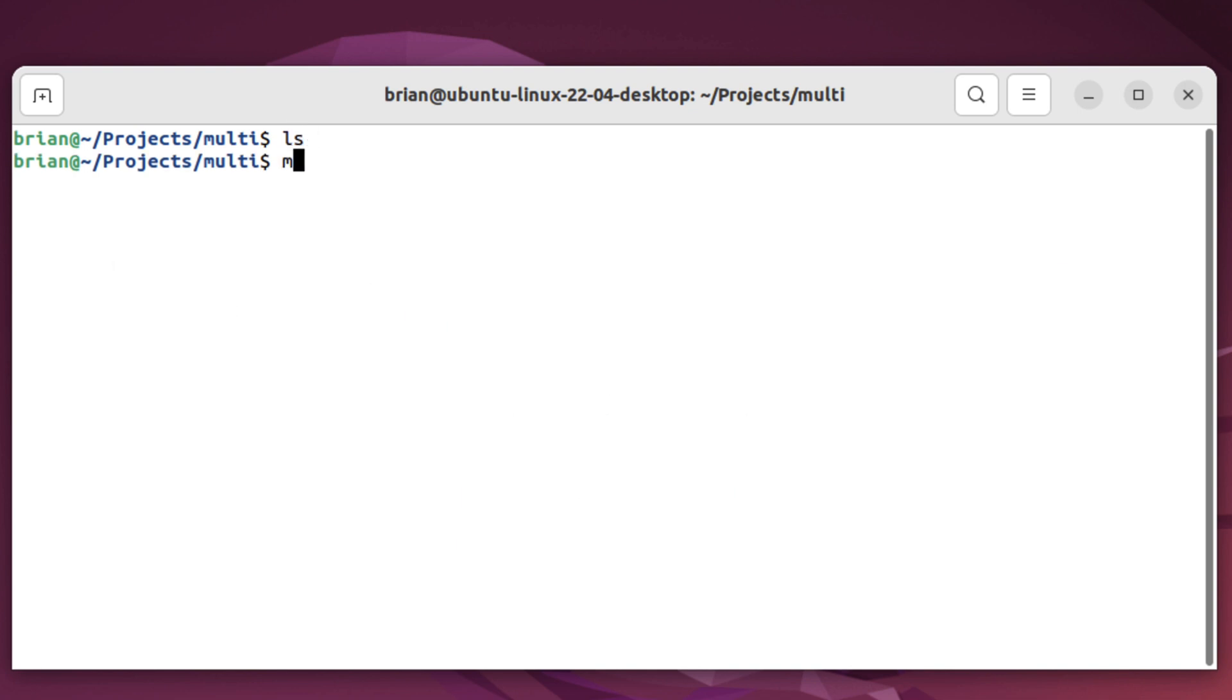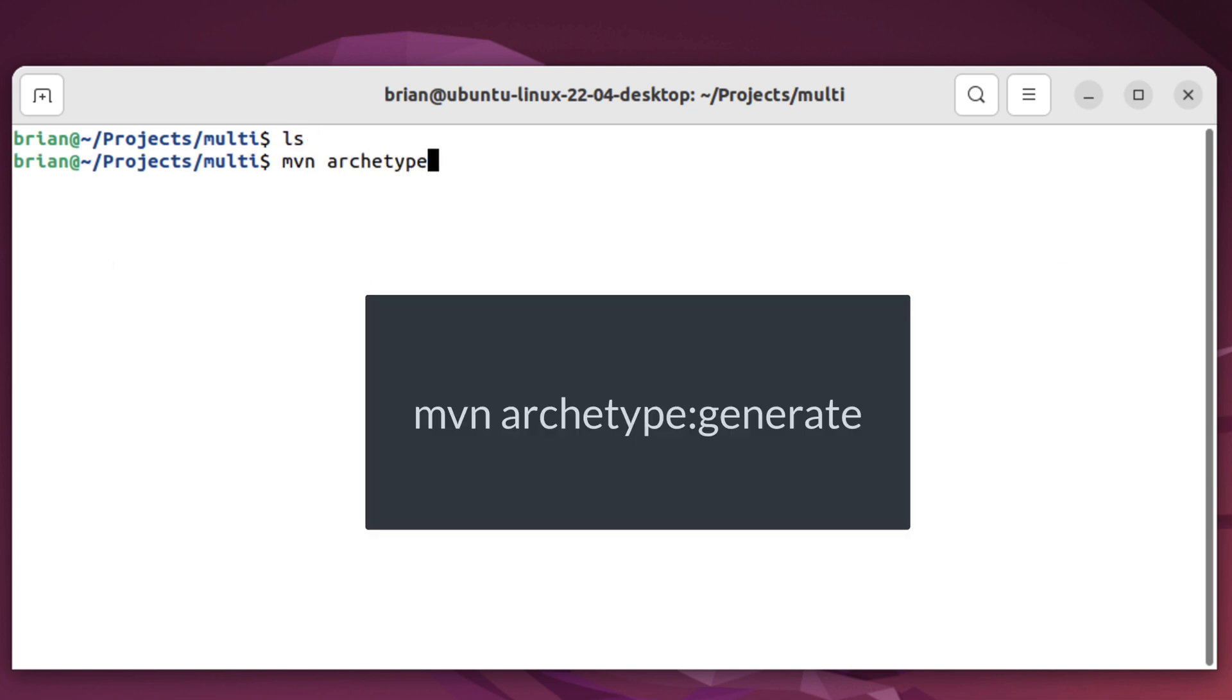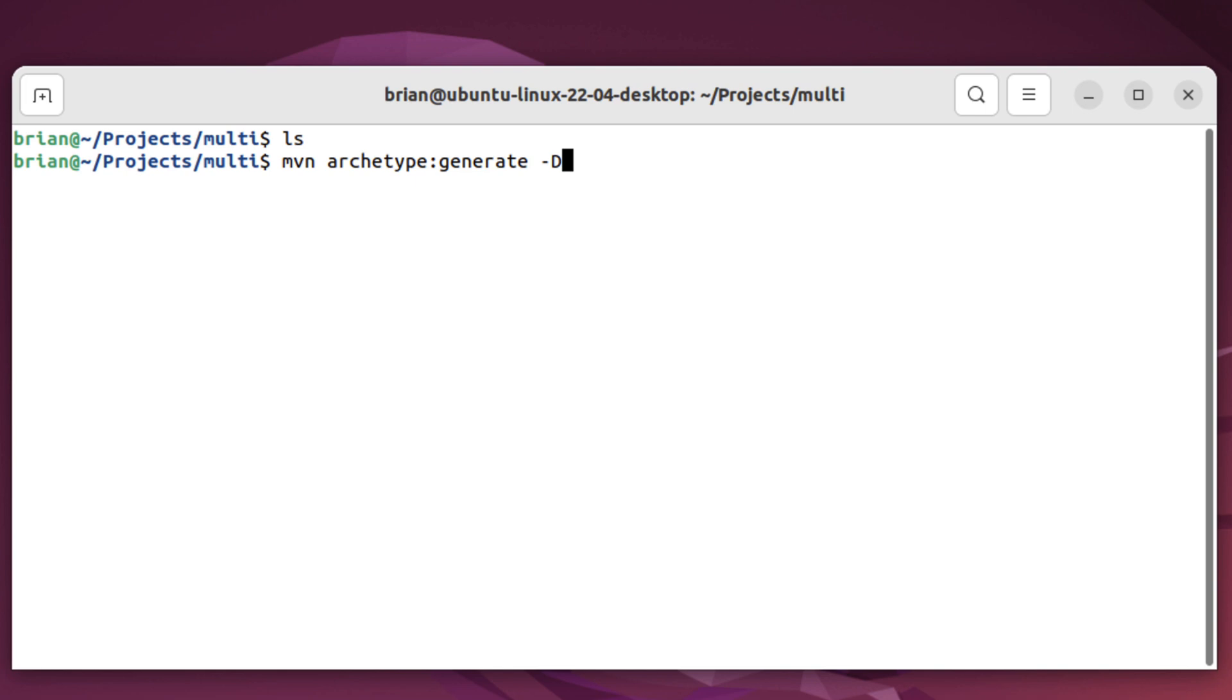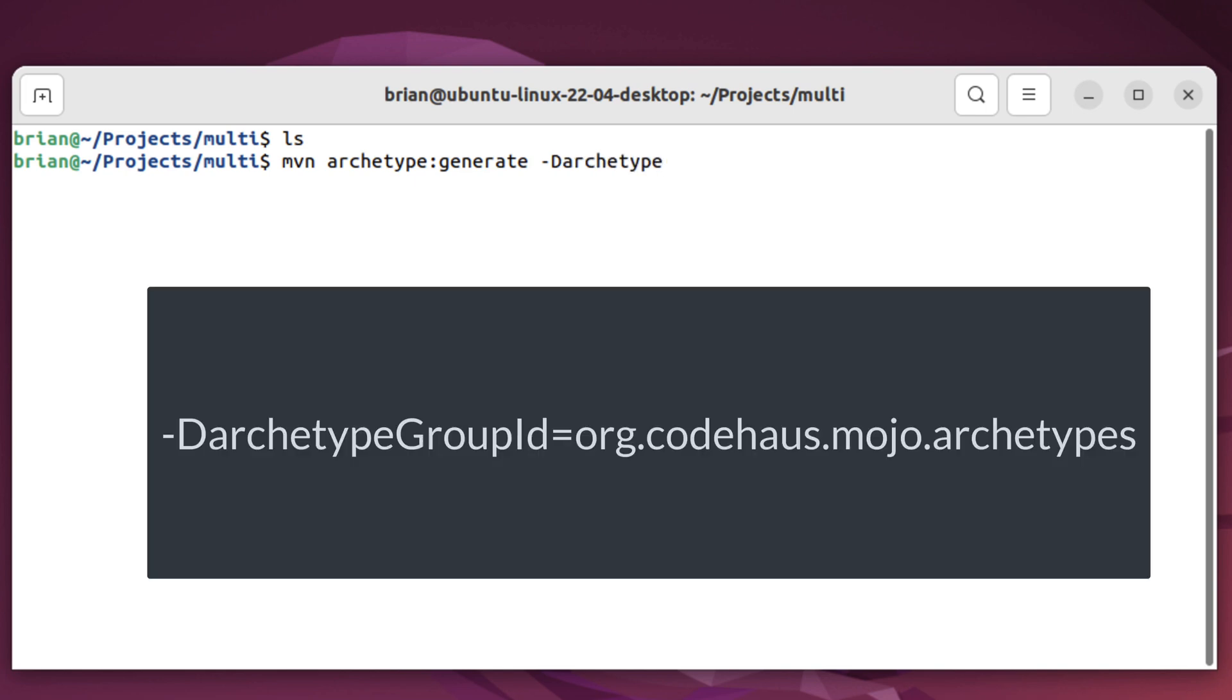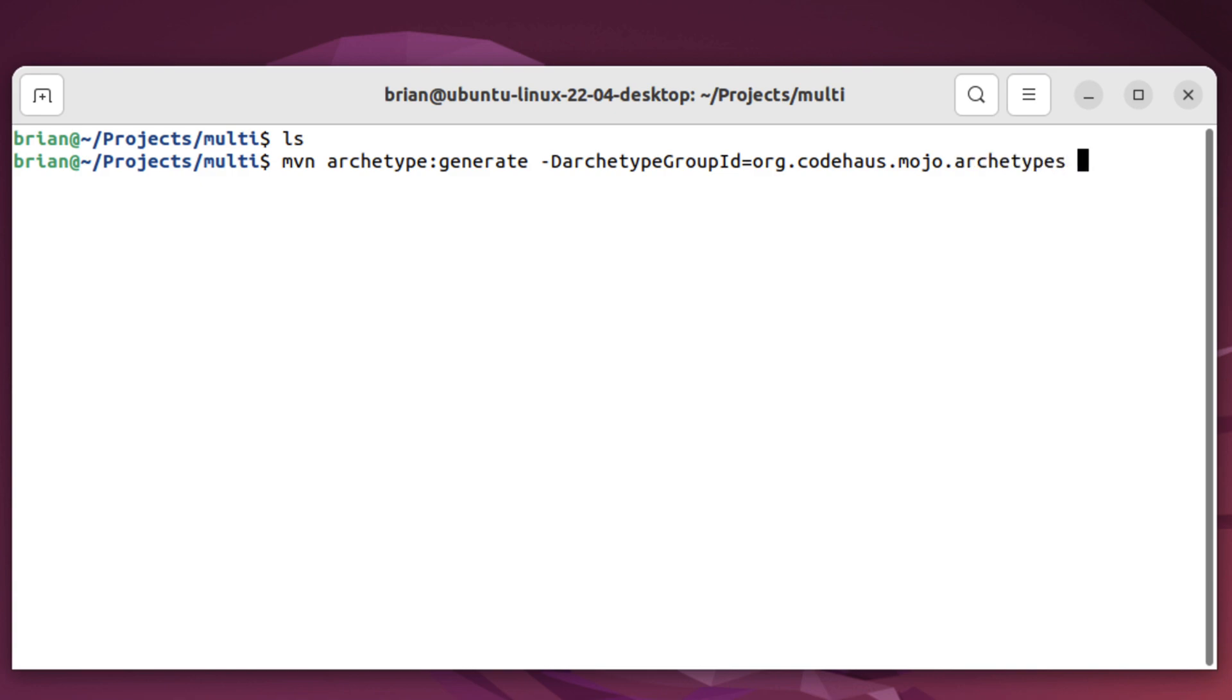First, we'll specify maven archetype generate. This tells Maven to create a new project based on the parameters we'll pass in. First, let's specify the name of the archetype we'll be using to generate our parent POM. We'll use the dash d archetype groupid equals org codehouse mojo archetype. This specifies the group ID of the archetype we'll be using. I'm working on a Linux system, so I'll use the backslash character, which continues the line. It makes things more readable on the video, but do what works best for you.